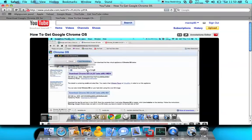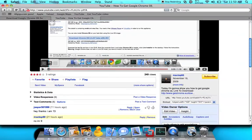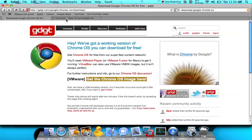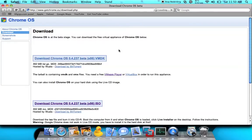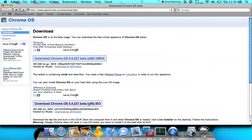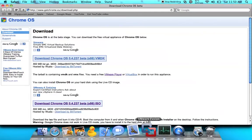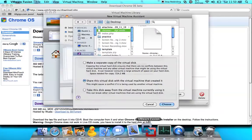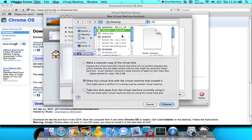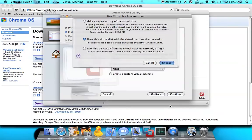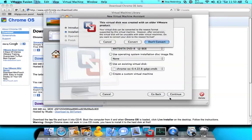And by the way, you've got to download the VMDK — don't download the ISO. So if you download it, you see this, and you click Choose.